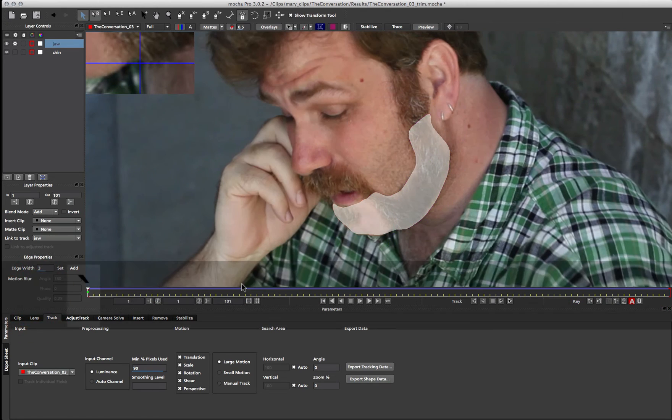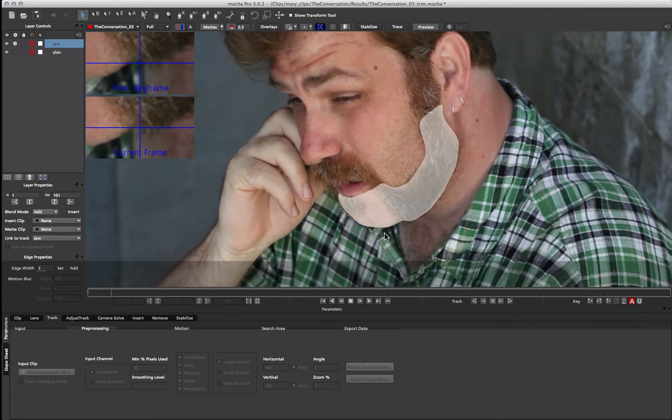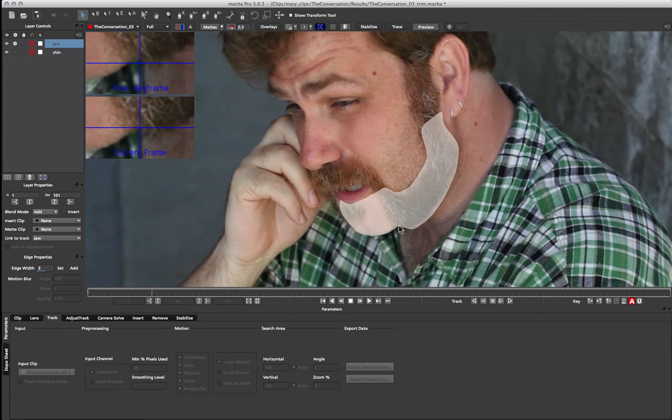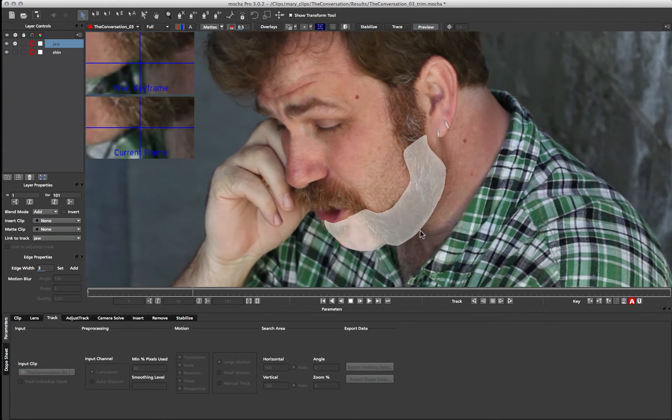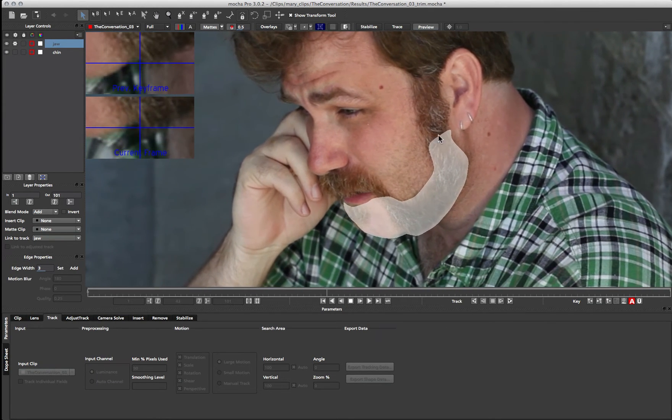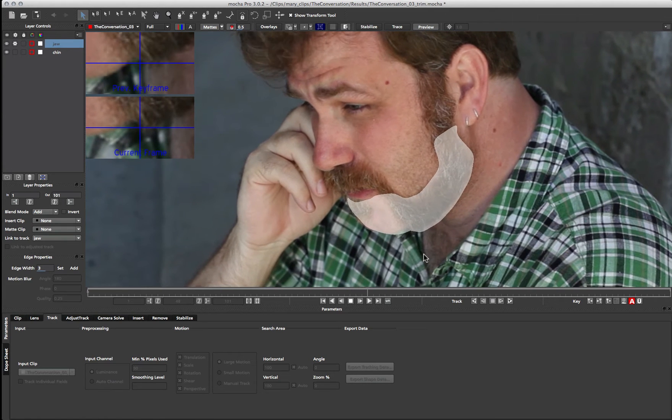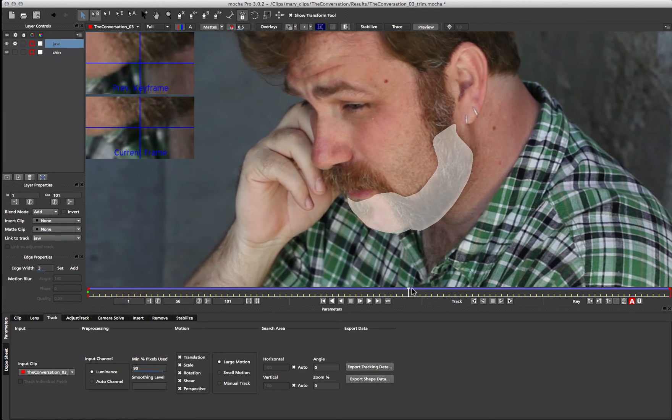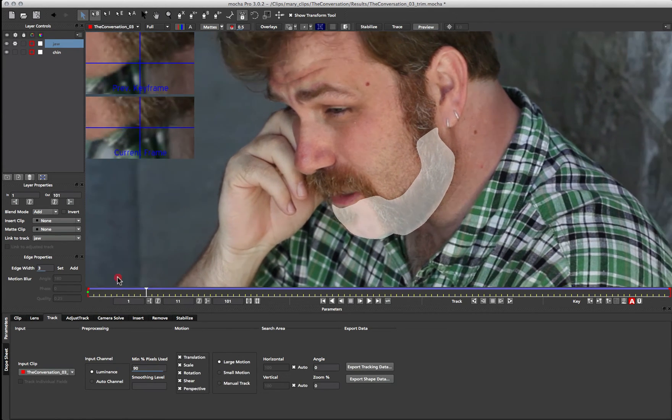If again, I turn off my layers here, we can see how those are now moving together to create this seamless mat. So I'm going to do one more up here just to hit home the point.